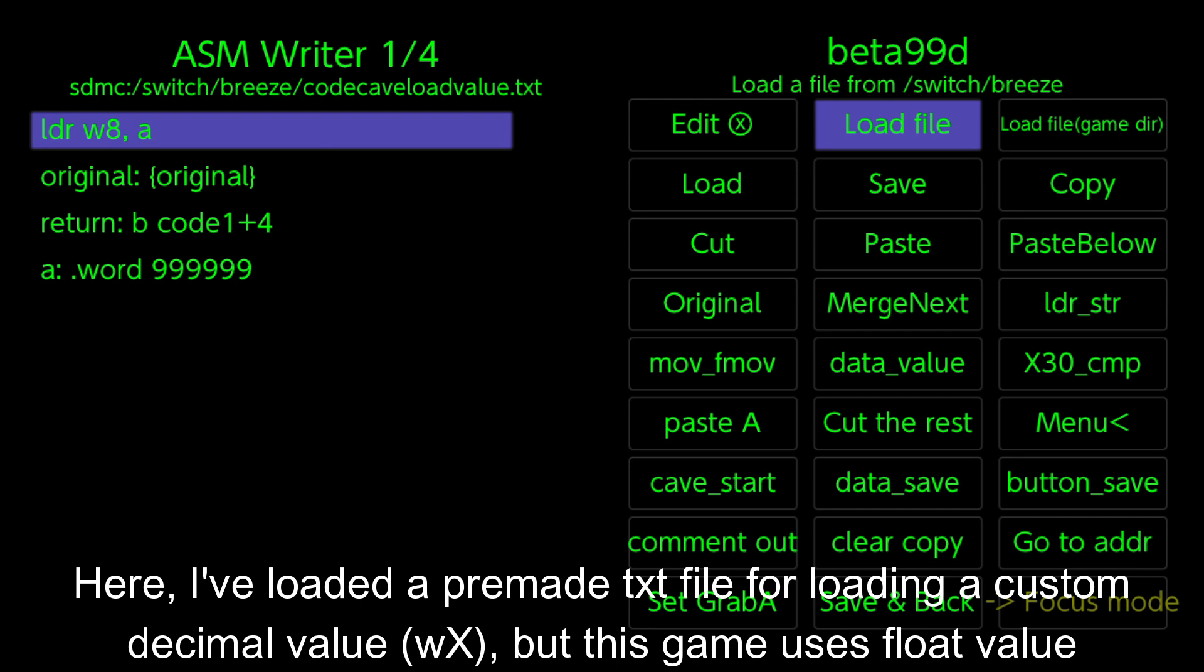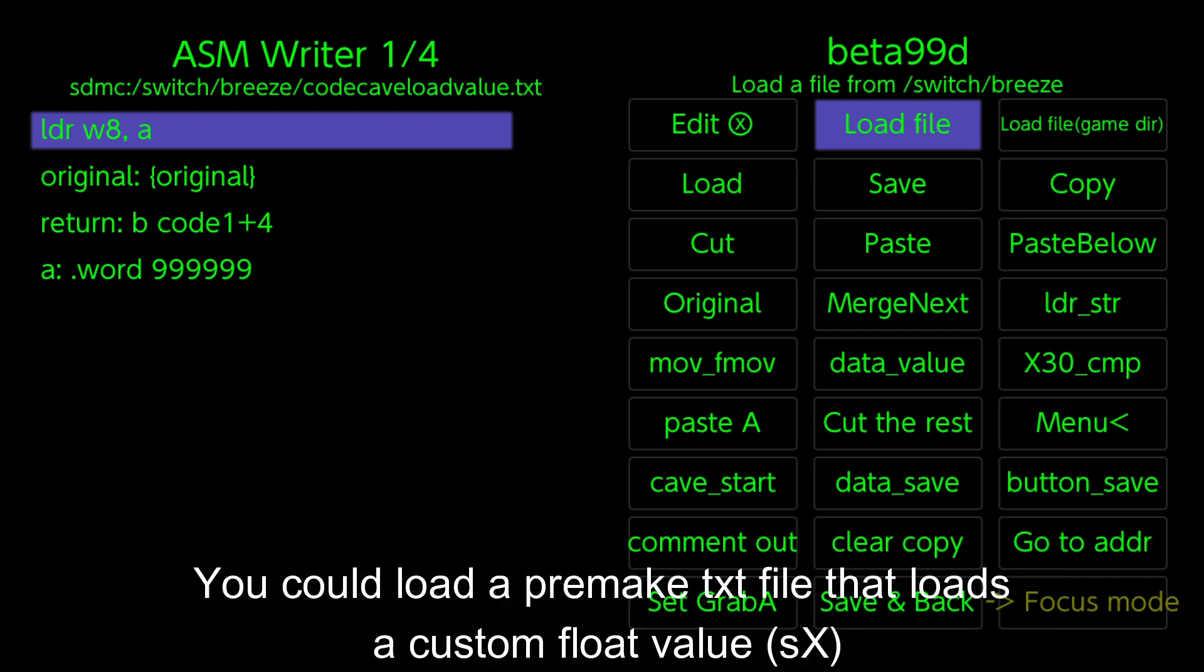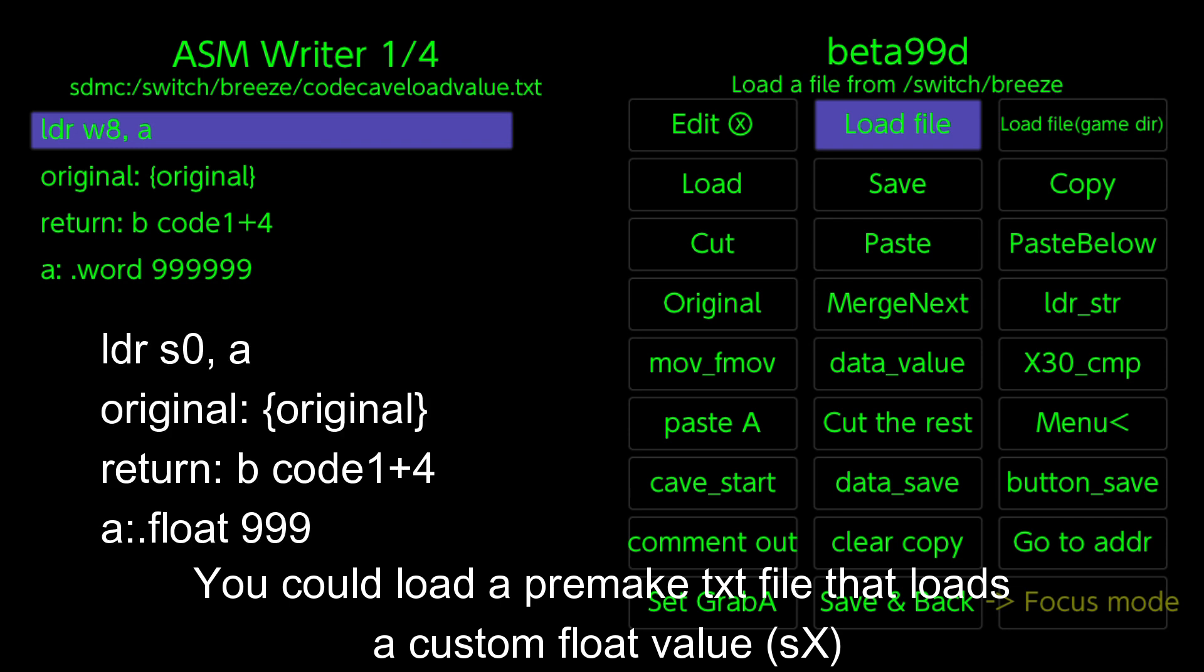But this game uses float value. You could load a pre-made TXT file that loads a custom float value.